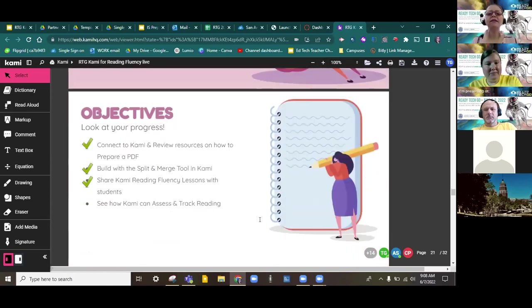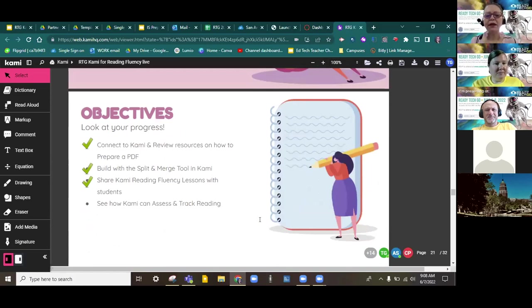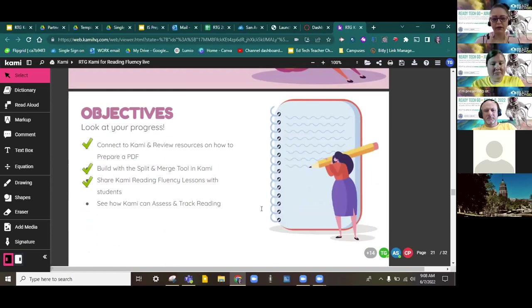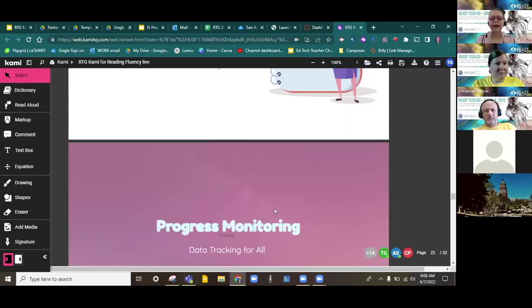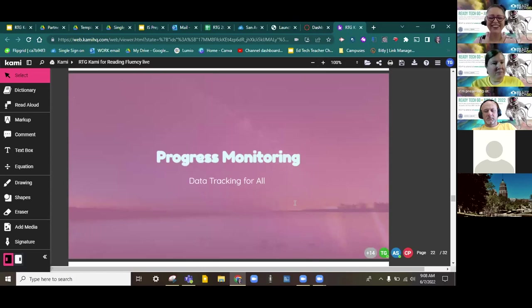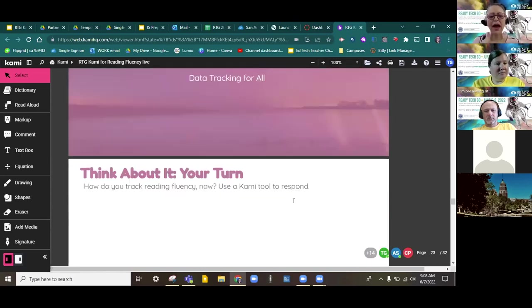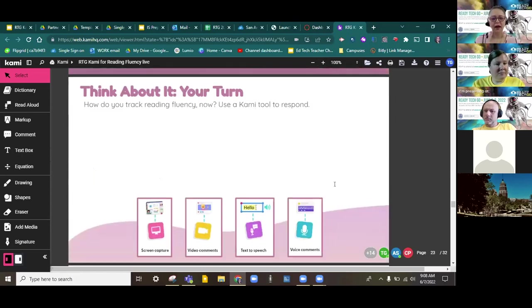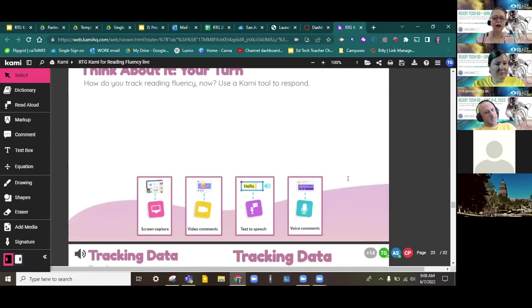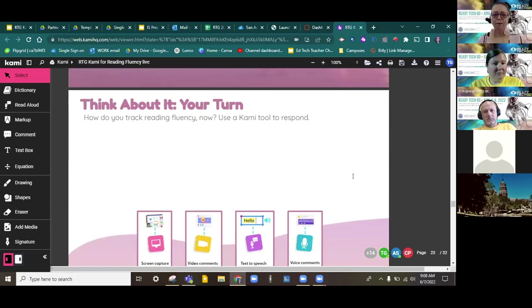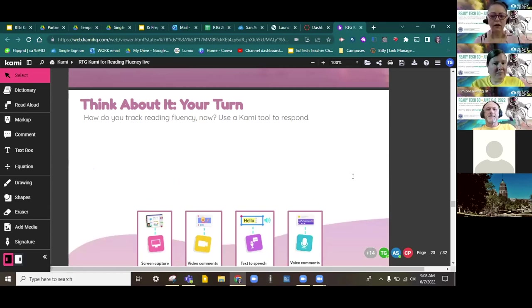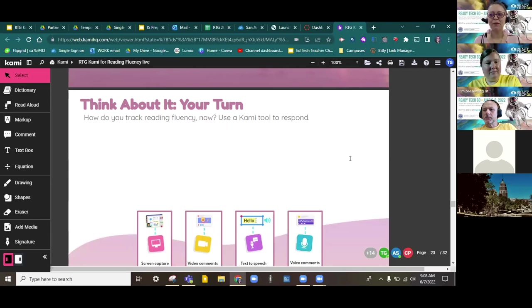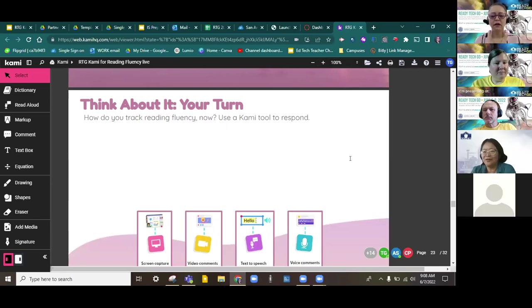So, we know how to connect to Kami, build with the Split and Merge tool, share Kami fluency lessons with students in multiple ways. Now, let's take a peek at that data tracking in our last seven minutes of our session together. So, how do you track reading fluency? I'm going to ask you to unmute and share aloud. What tool are you using right now?